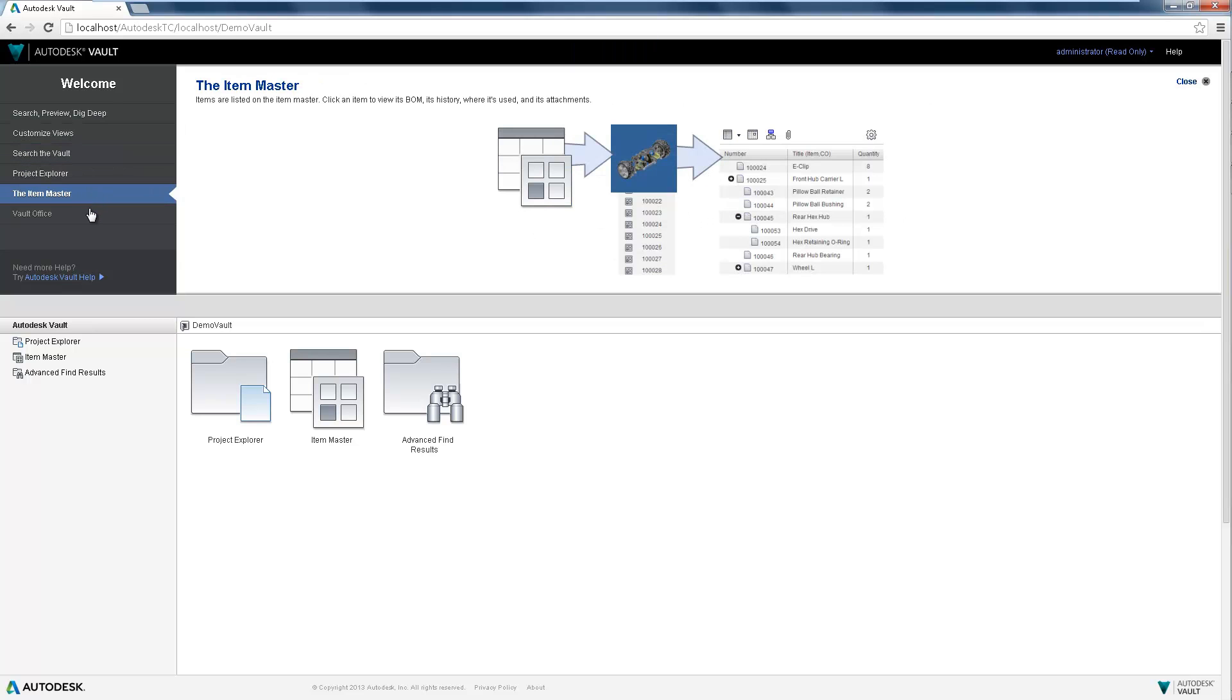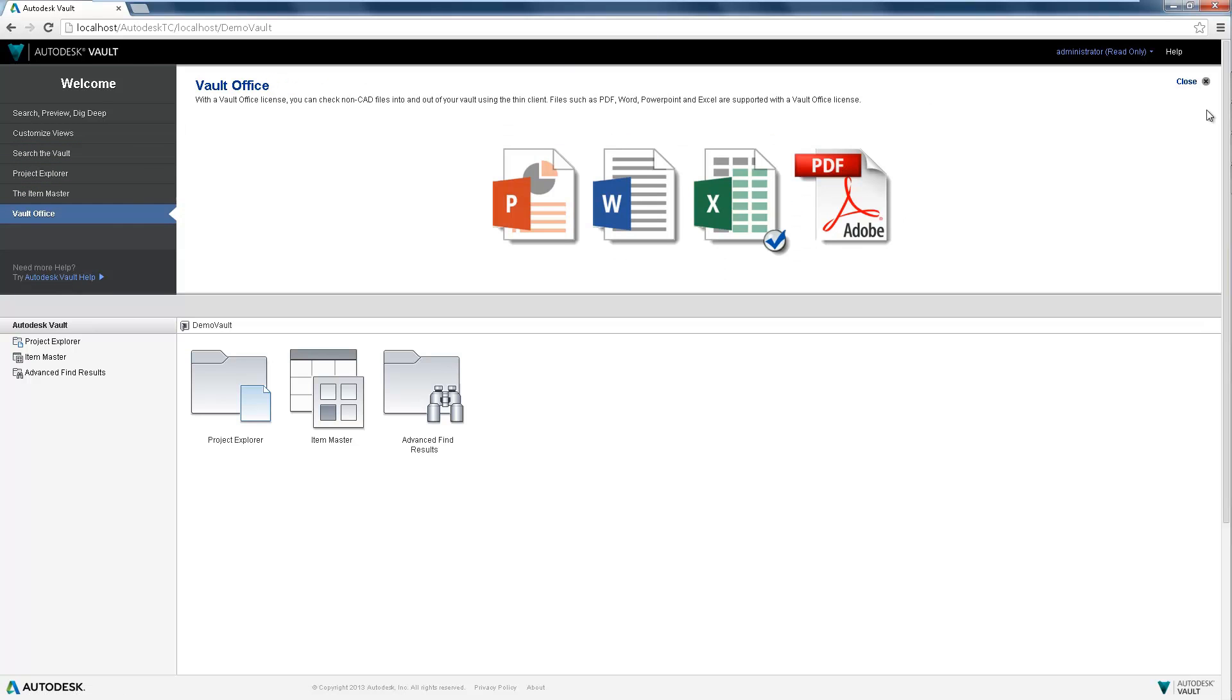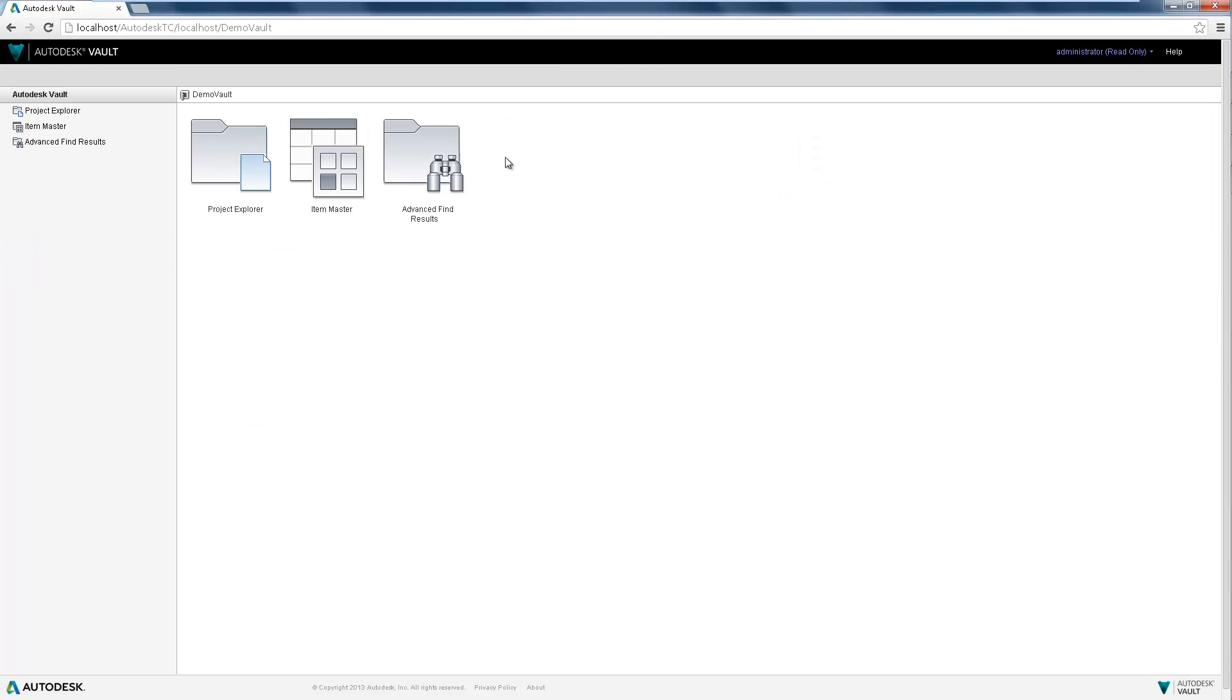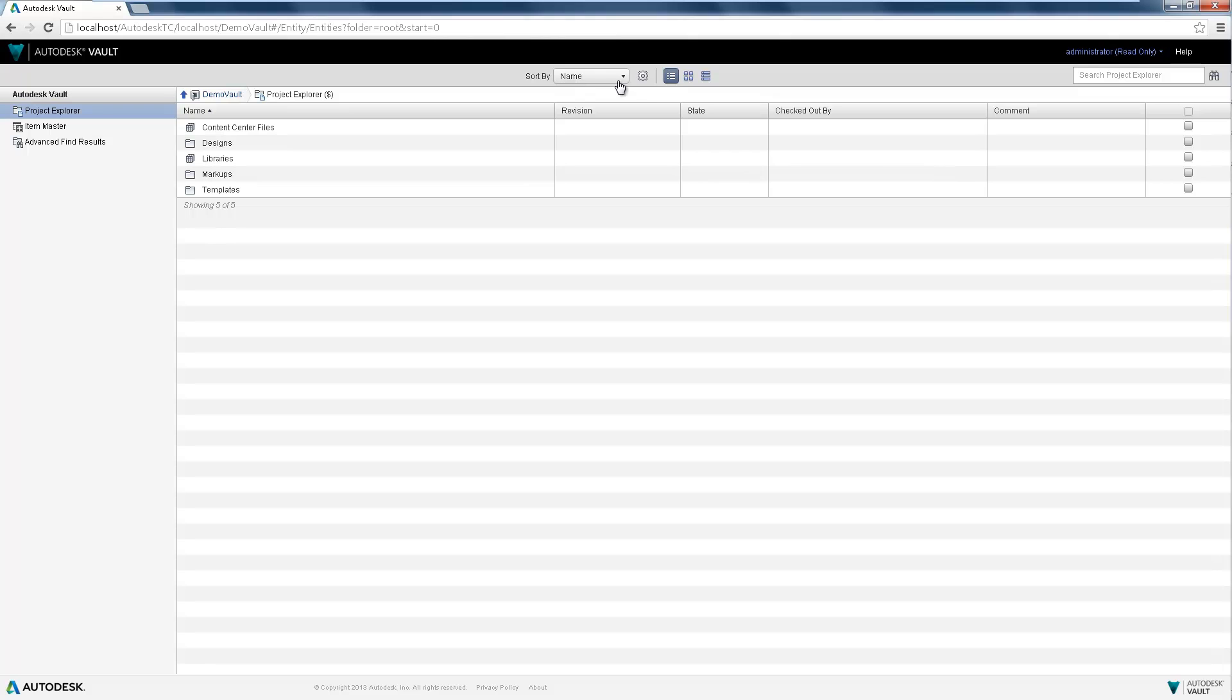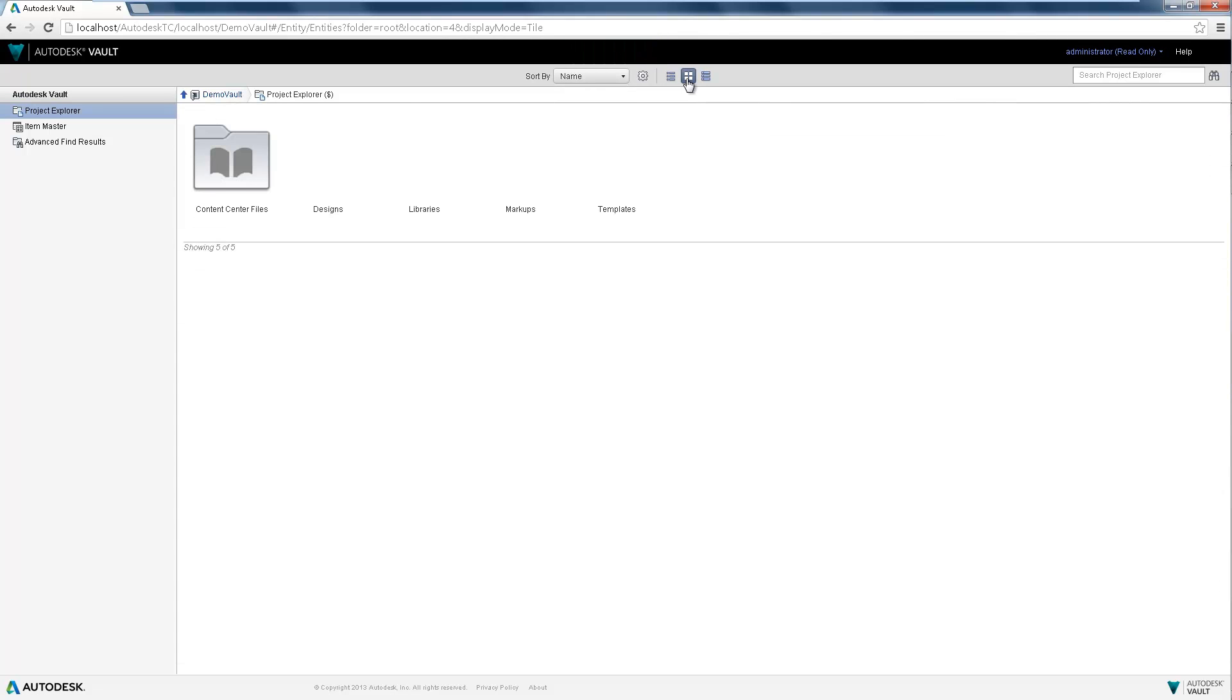Simple and easy to navigate, users are able to collaborate in one central, secure location, where they can view, search, print, and markup.